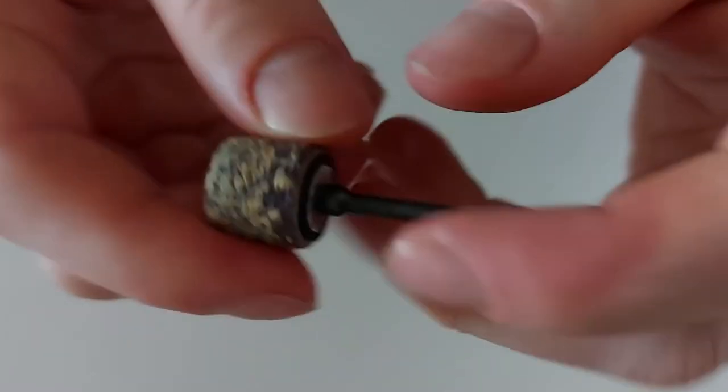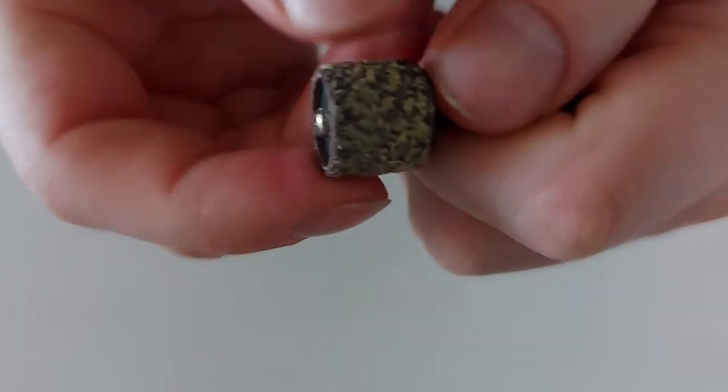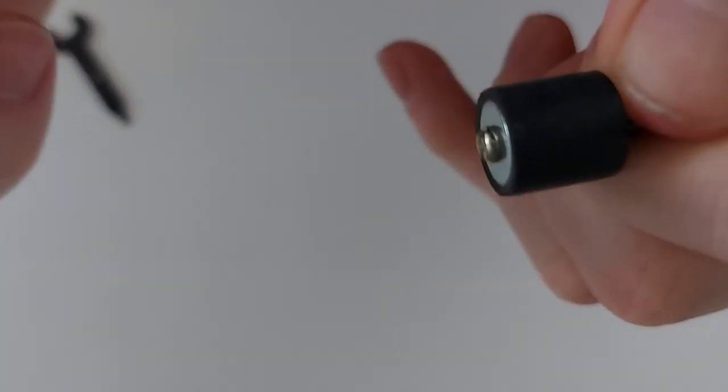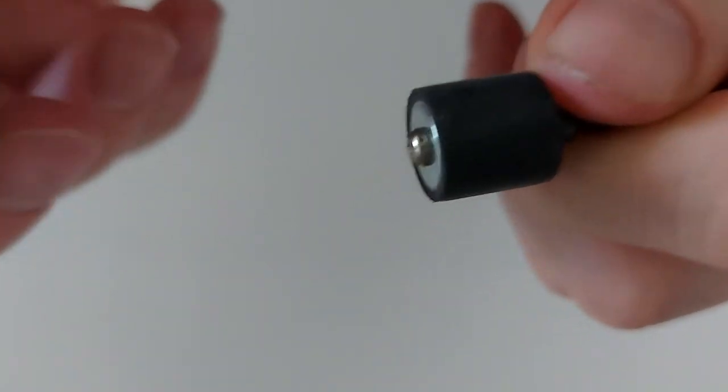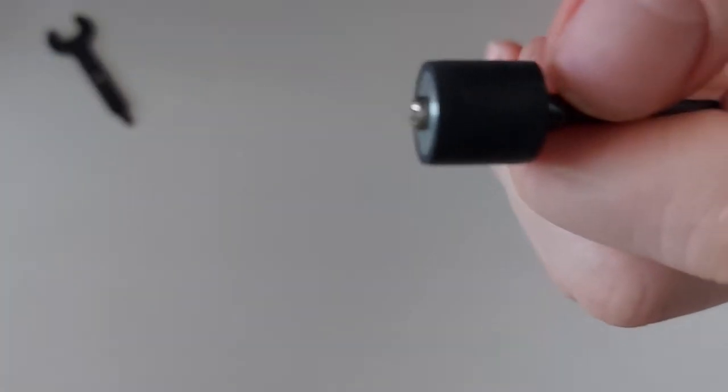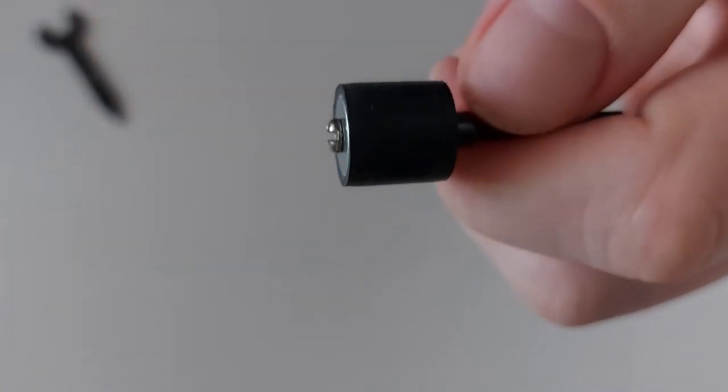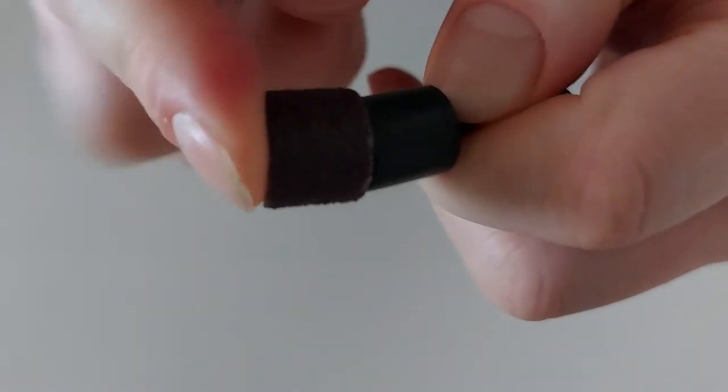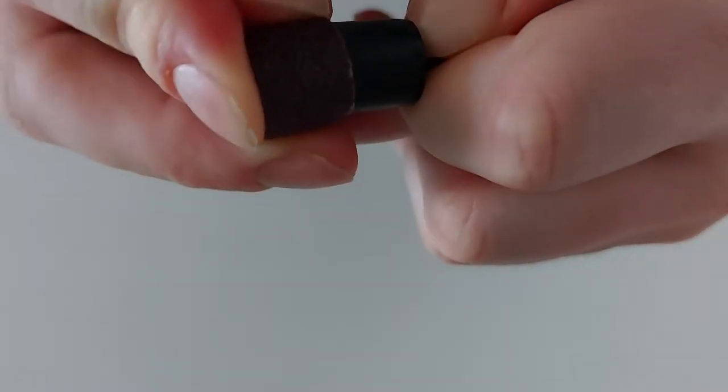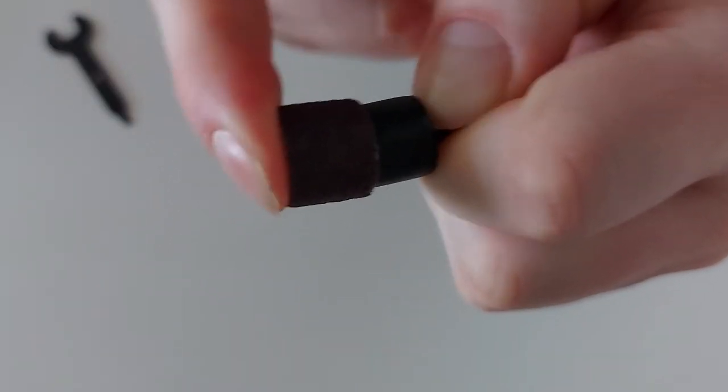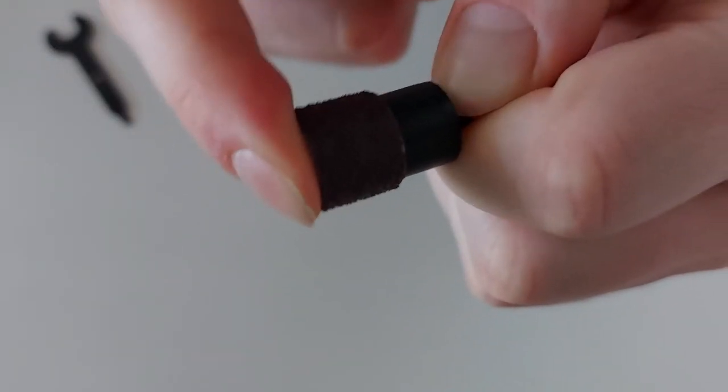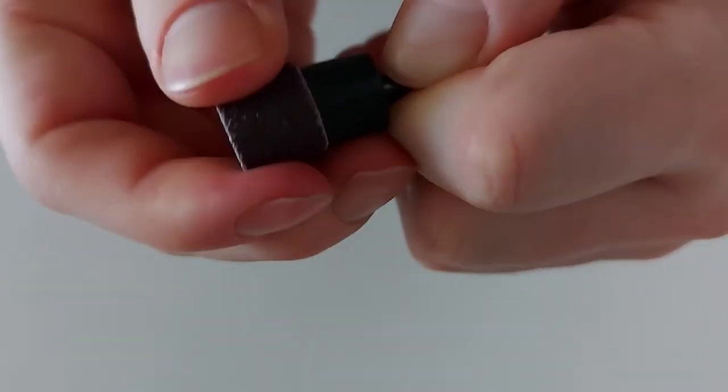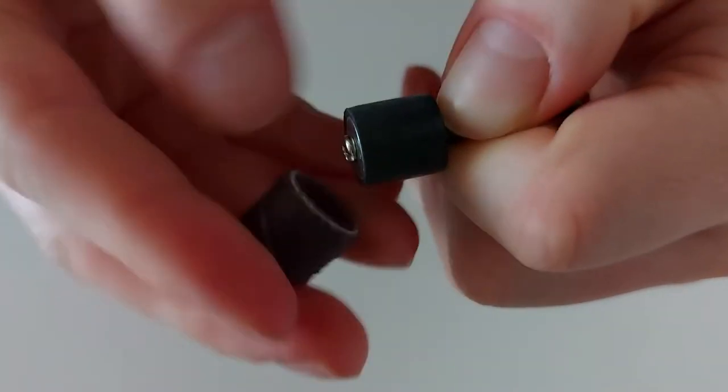Now we can put on the new sanding sleeve. Sometimes it's hard to put on one way or the other - then you just have to turn it around like you do with your USB sticks. Now it fits pretty well.